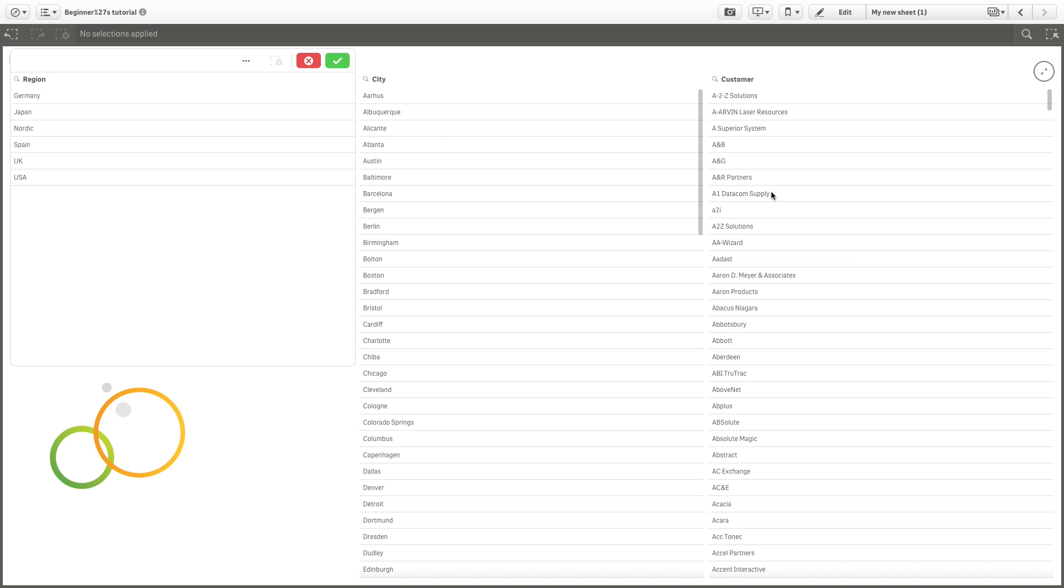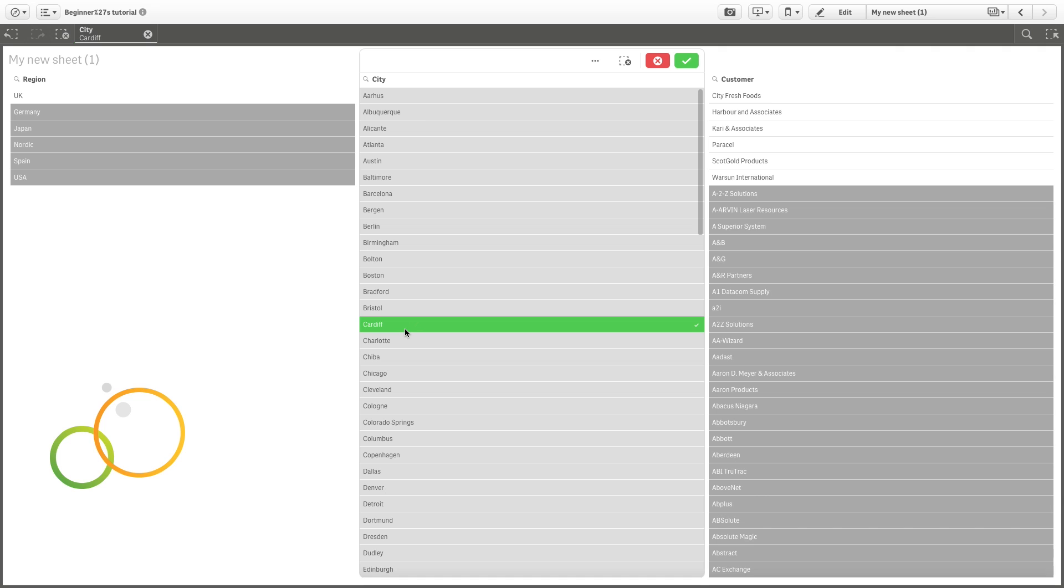So if, for example, you want to see the customers related to a particular city, you can select the city from the list and the fields will update accordingly. The selected item is now colored in green. In white are all the possibilities related to the selection you've made. That is, all the customers related to this particular city. In light gray are all the other possible selections that you can make.